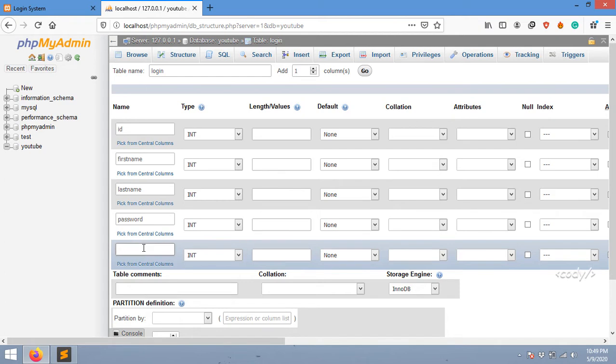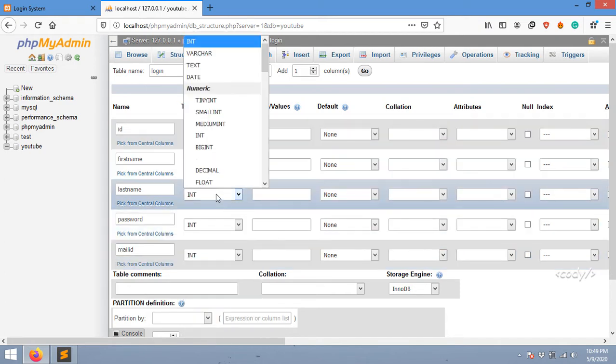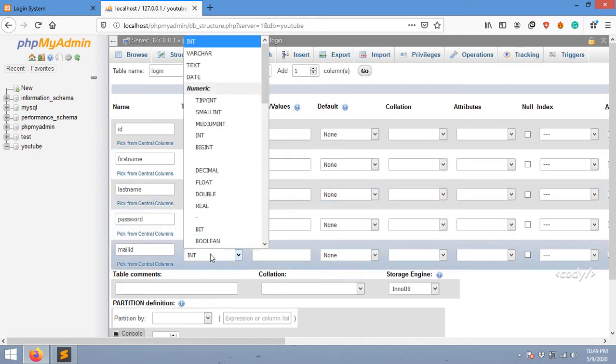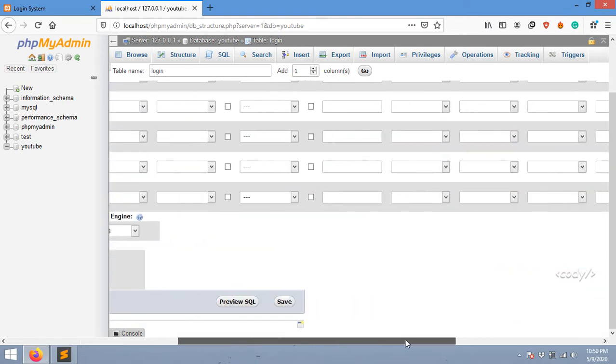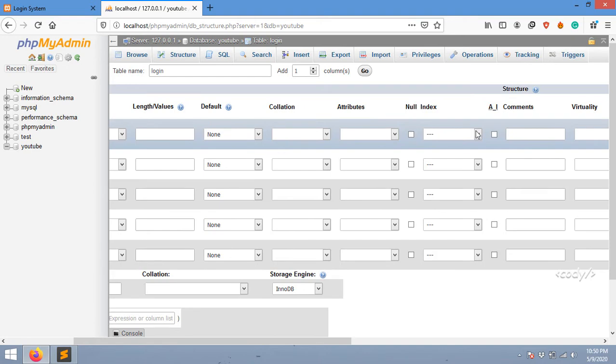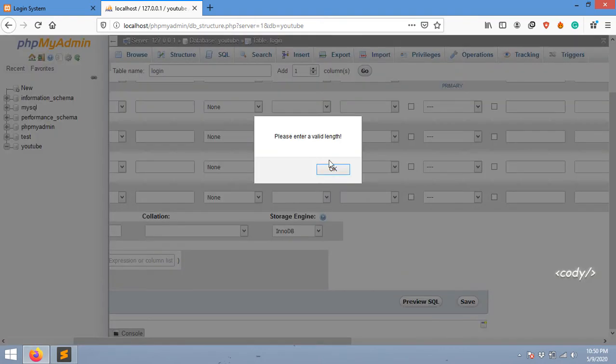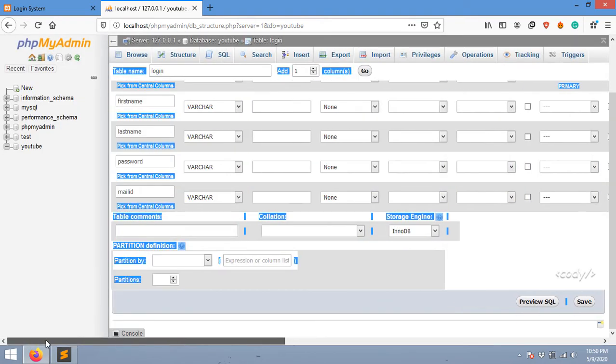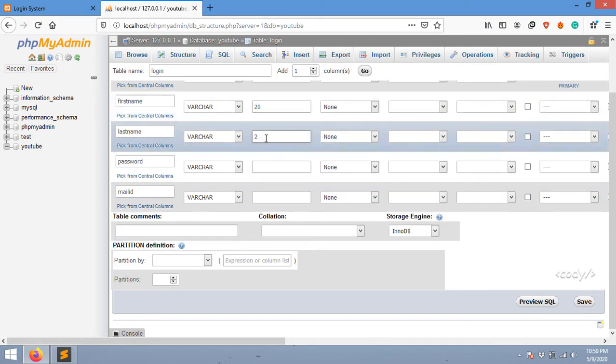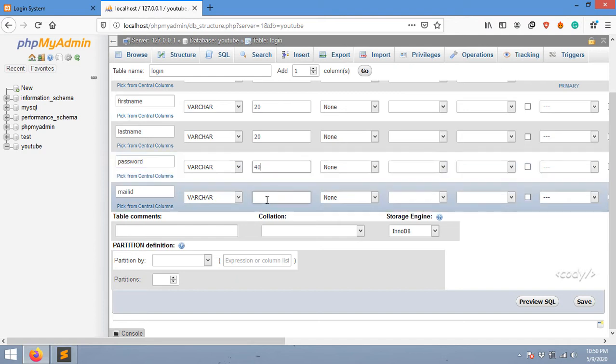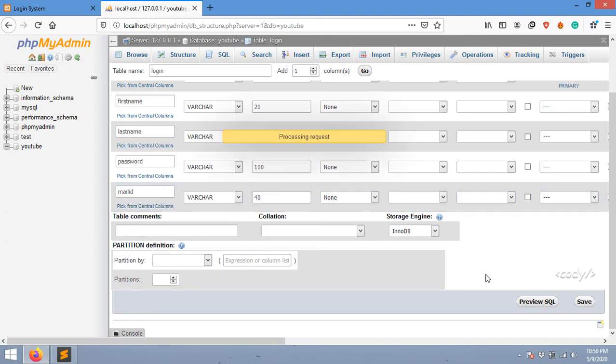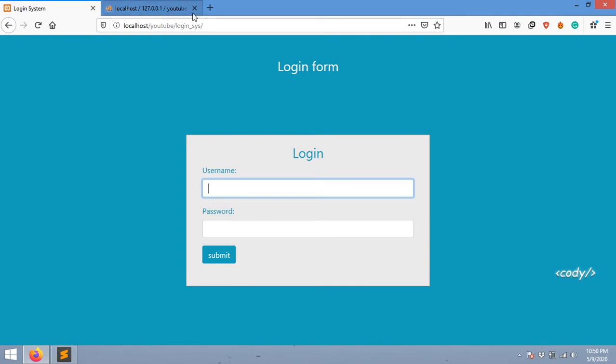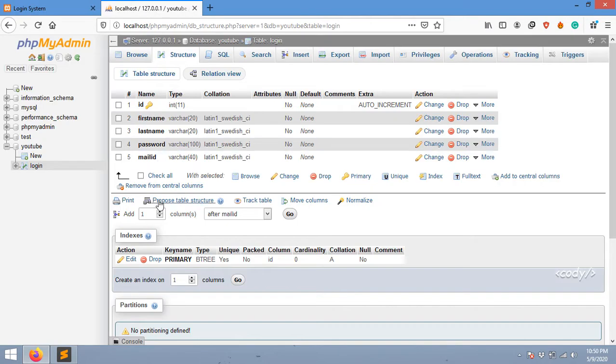I'm going to set varchar for all the others except the ID. I'm checking auto increment, and hit save. I've got to give them length, so I'm going to put them here. The table is ready and ID is the primary key. I'm going to use email ID and password as the login credentials.